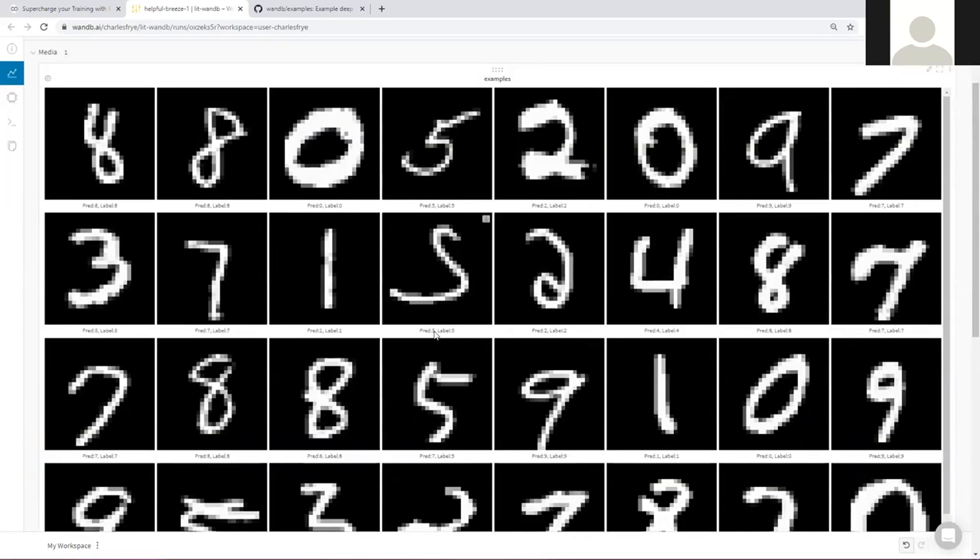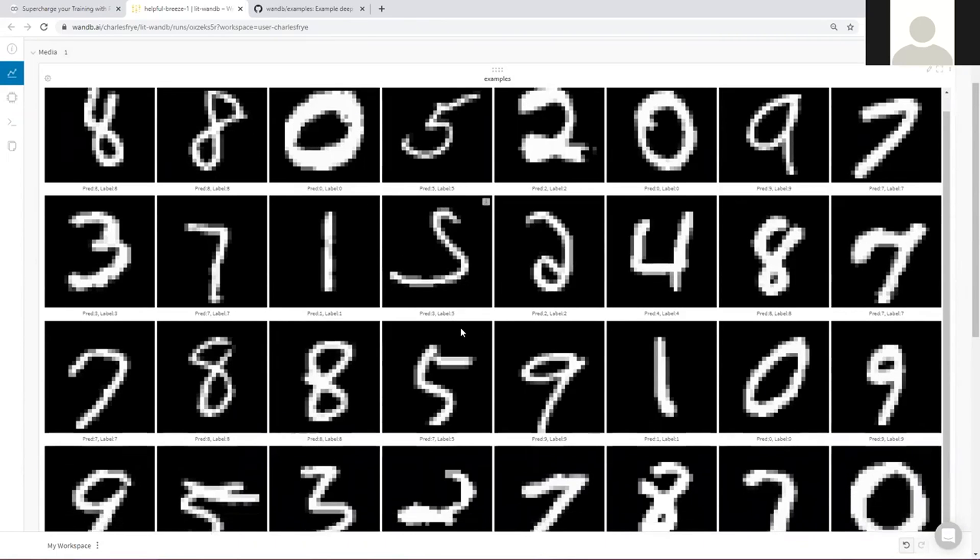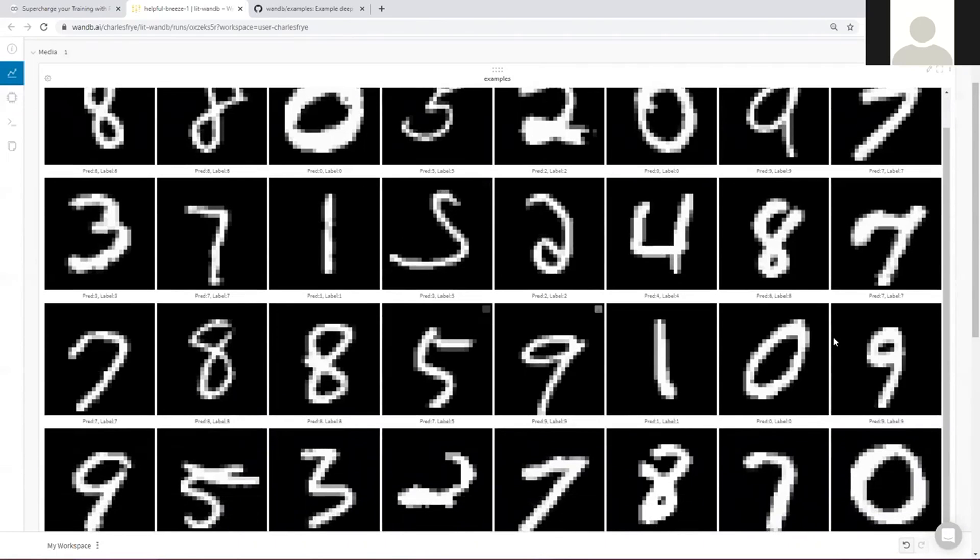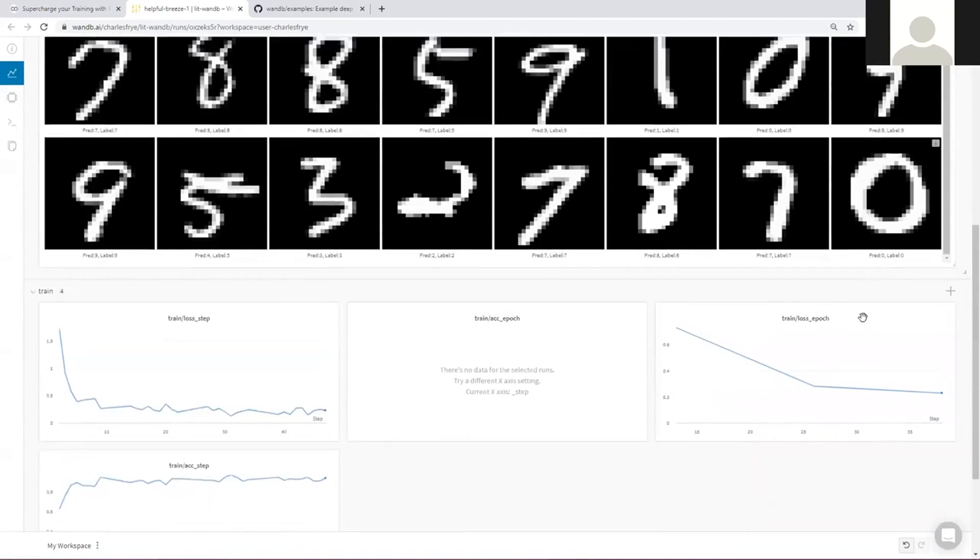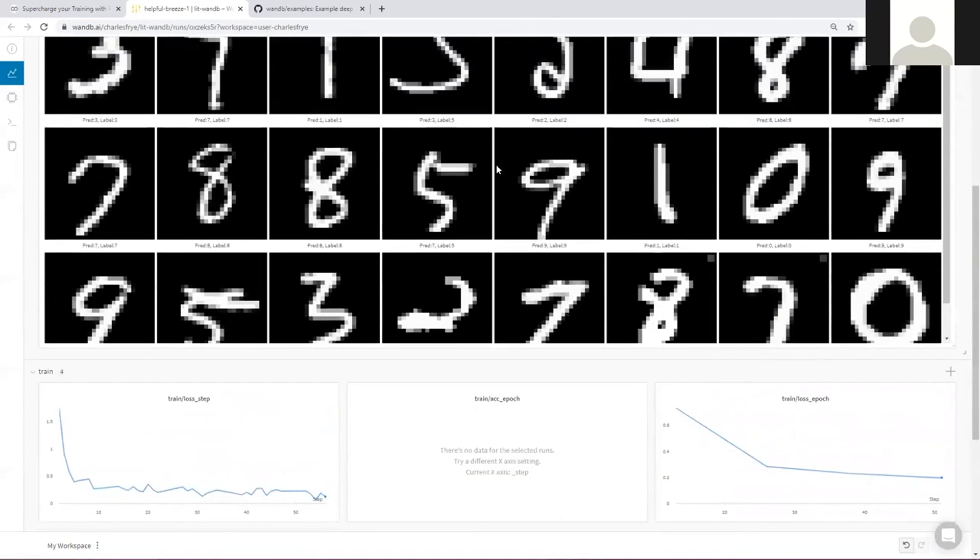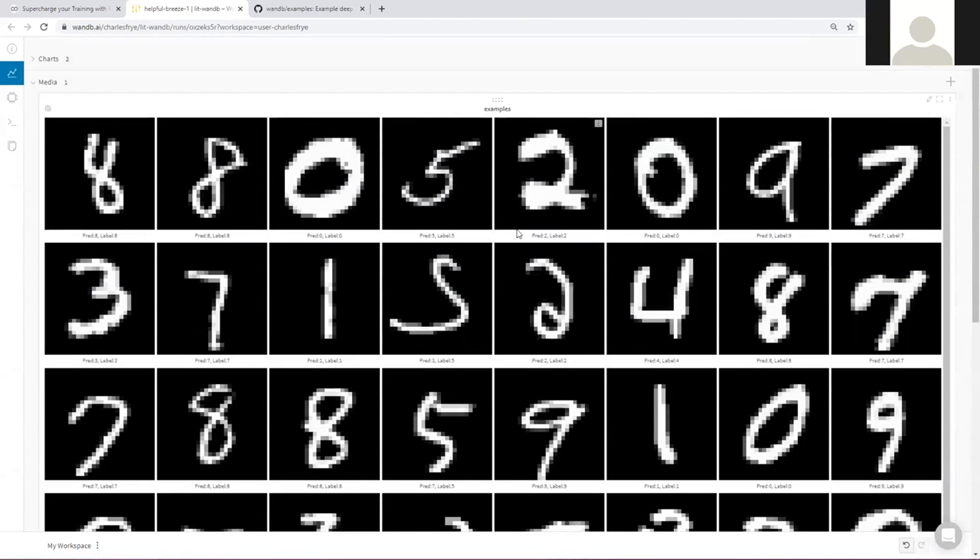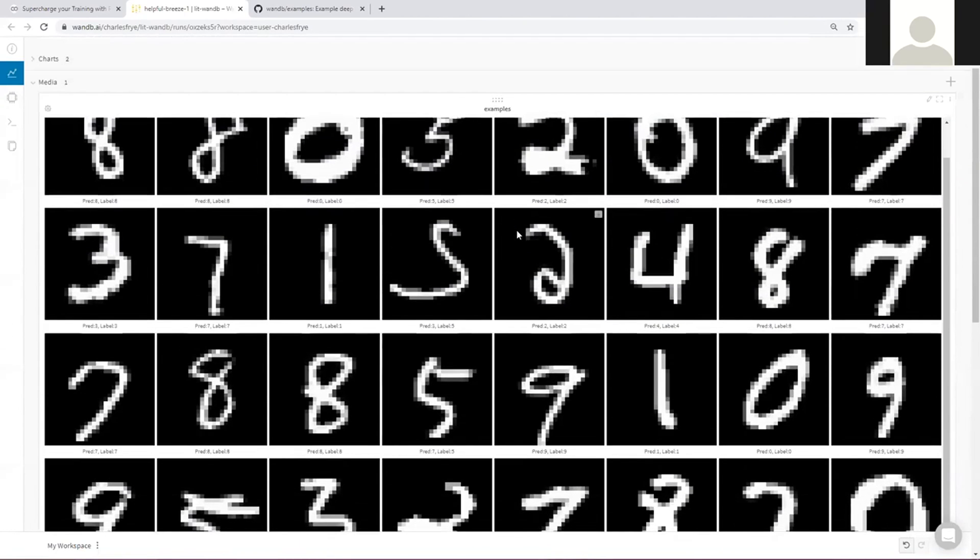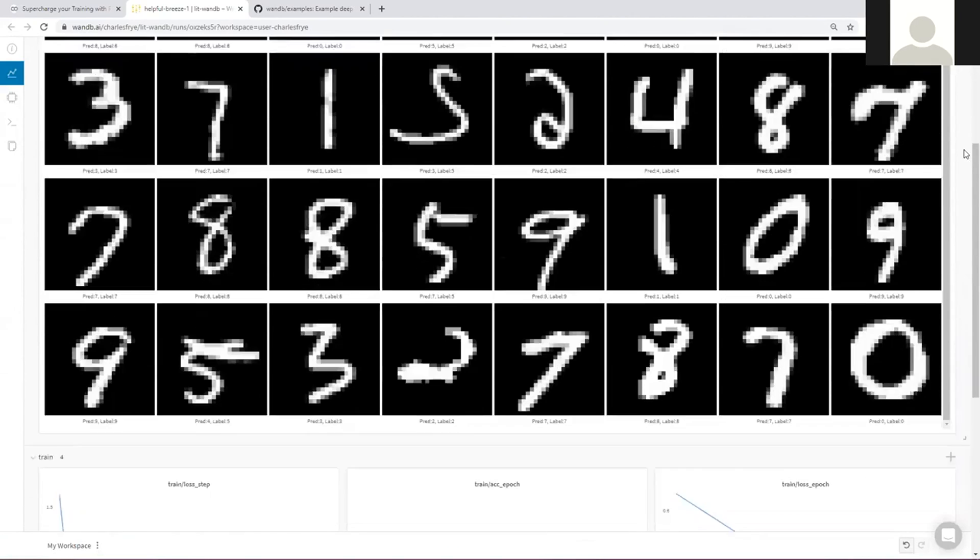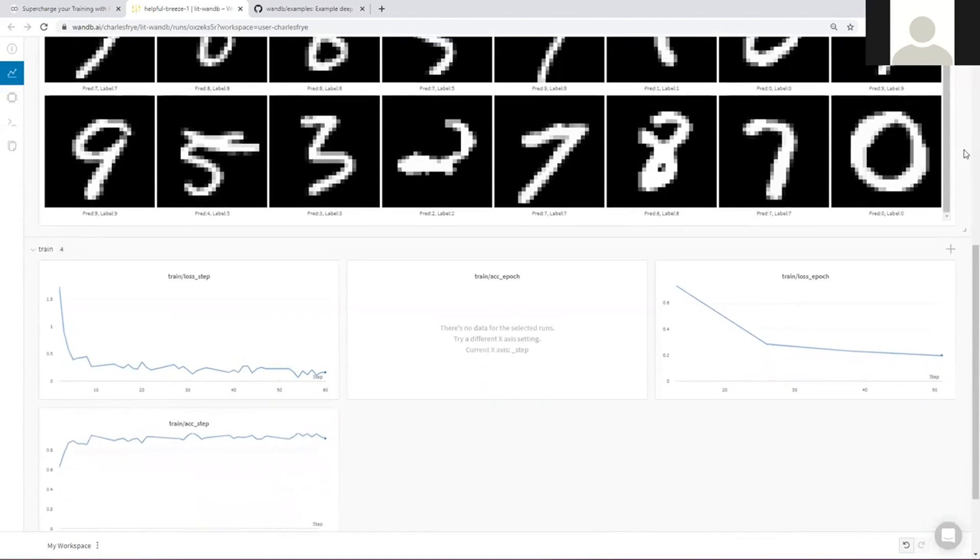We can see by the time that these images got logged, we're doing pretty well. It looks like we've made a mistake on this one here, predicted a three, but the label is actually a five. So we're not perfect yet. But it doesn't look like there's any gross errors happening. I didn't shuffle the labels on accident. I'm not miscalculating my accuracy or anything like that.